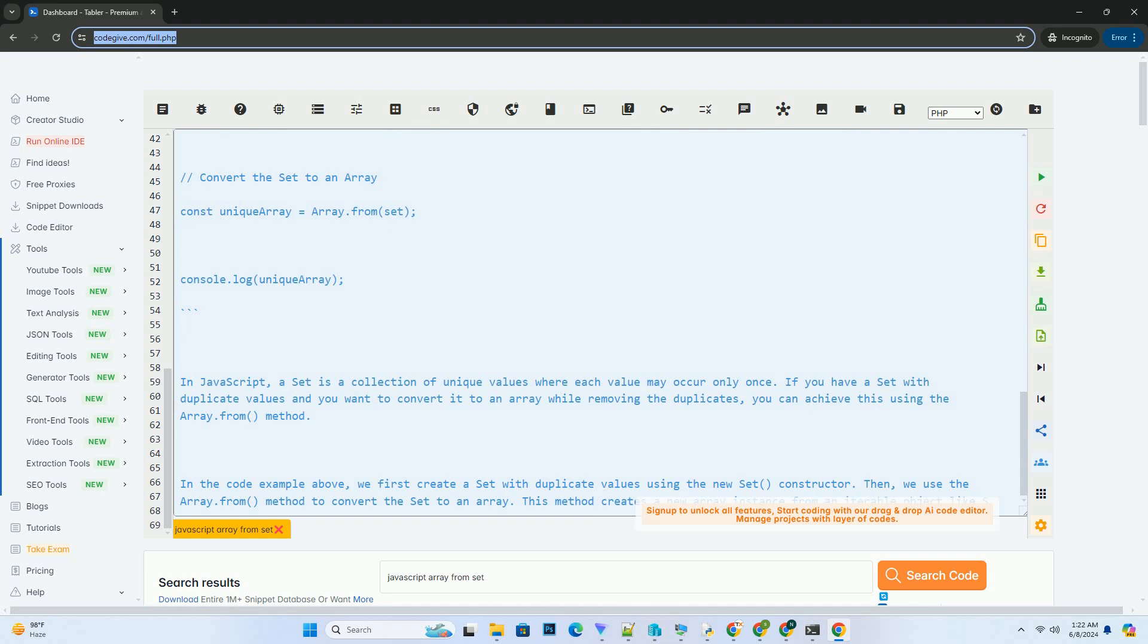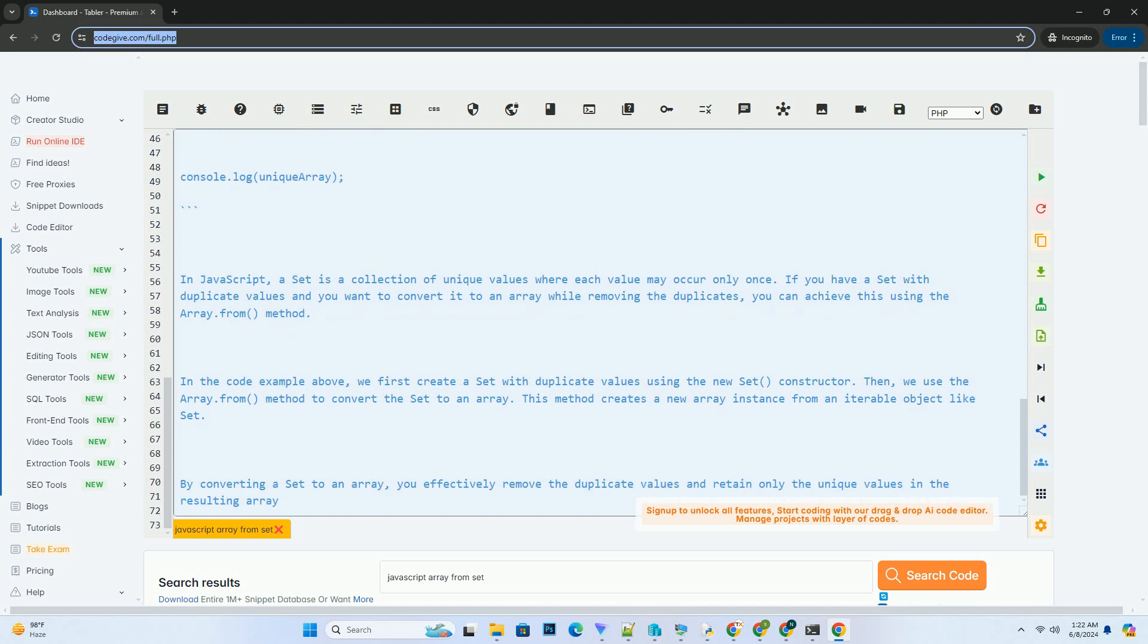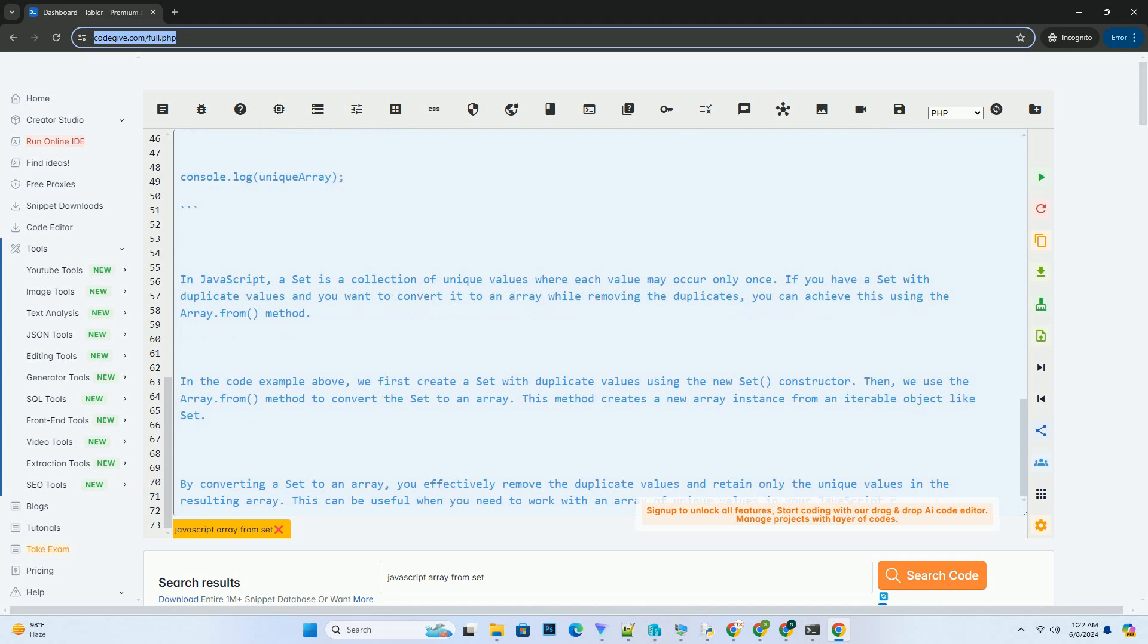In this example, the output of the code will be. This demonstrates how you can easily convert a set with duplicate values to an array of unique values using JavaScript.